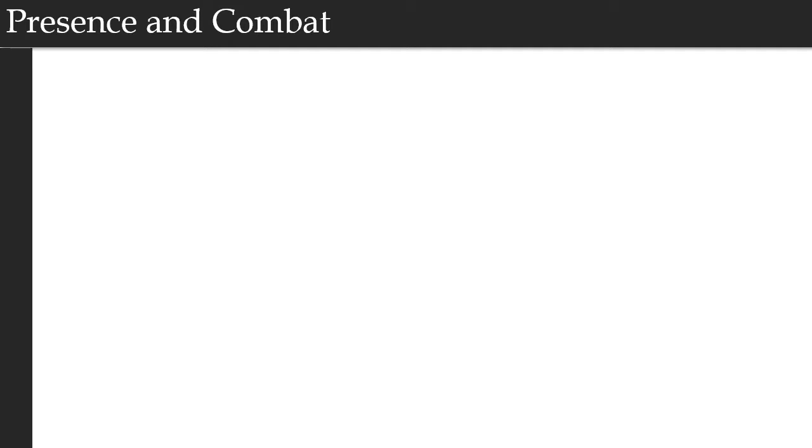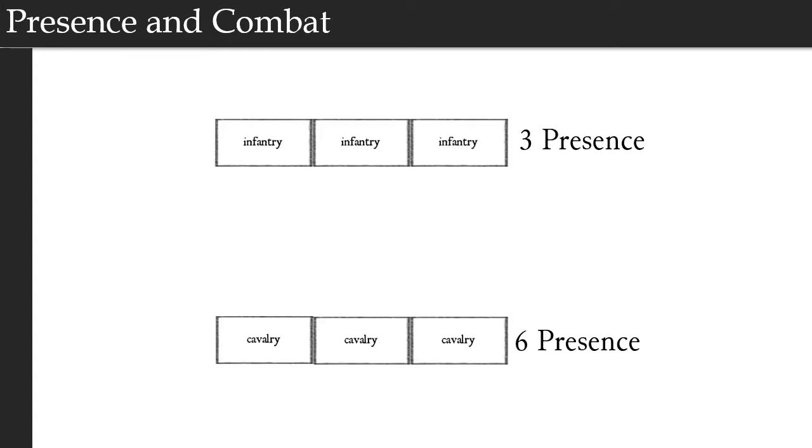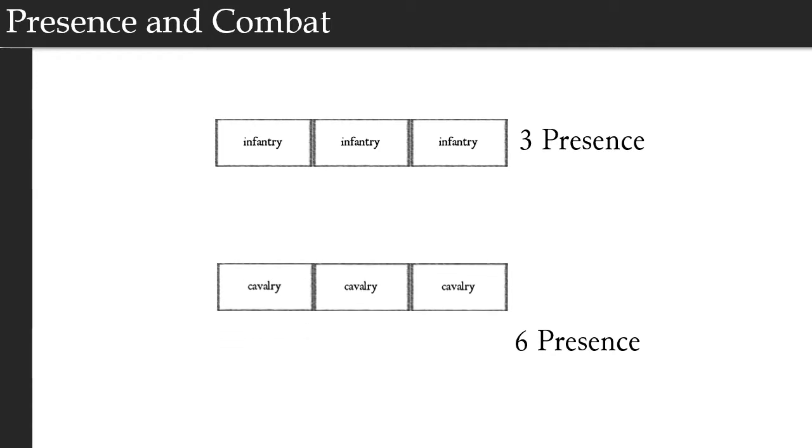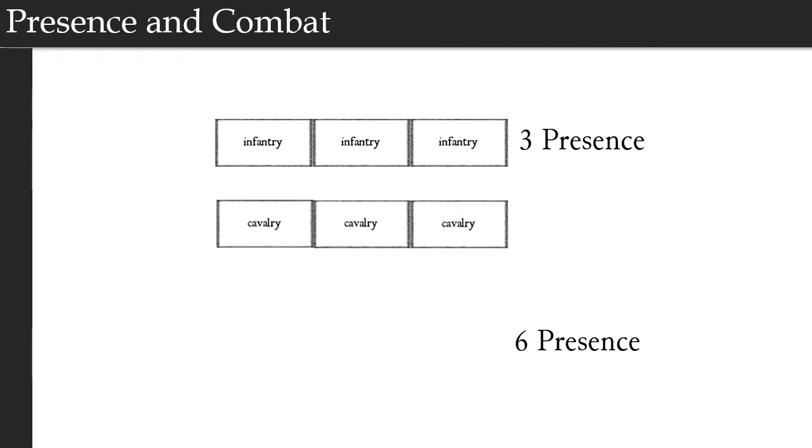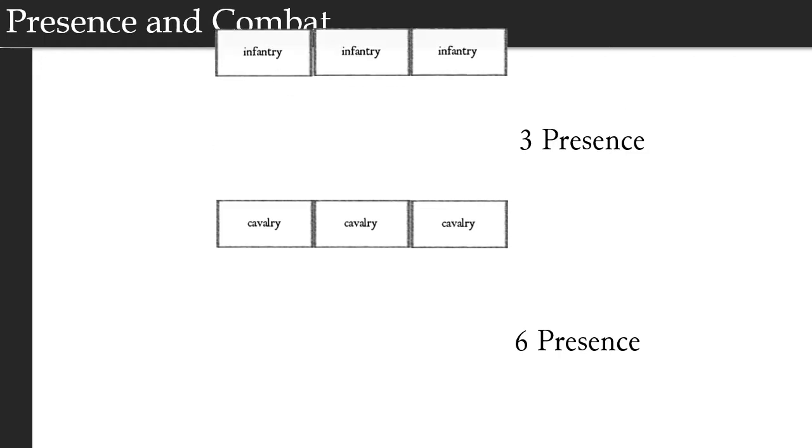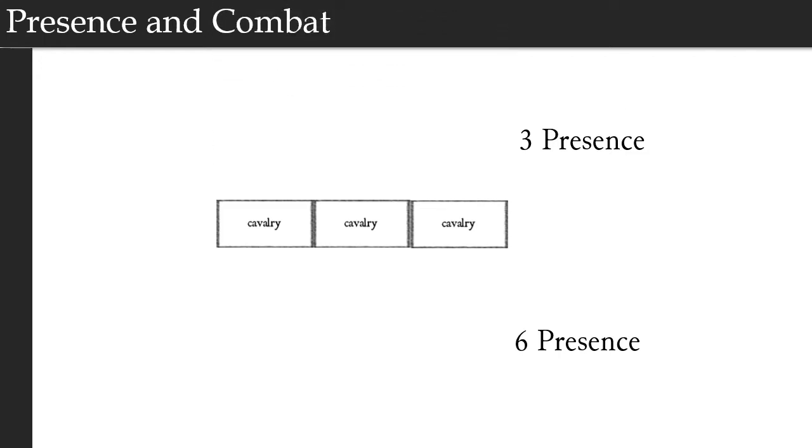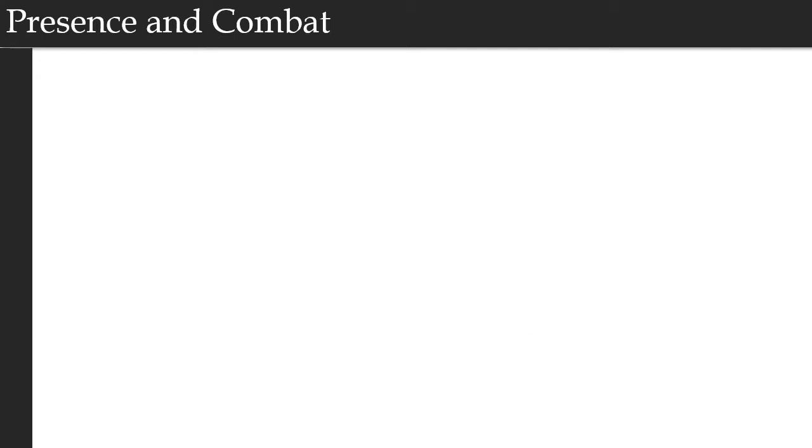The second way in which presence influences combat is when engaging in hand combat. If a battalion engages an enemy with charge orders and has a higher presence than the unit it engages, the enemy unit may flee the field. In this example, we have an infantry unit with three companies, so it has a total presence of three, and we have a cavalry unit with three companies, so it has a total presence of six. If the cavalry company charges the infantry, the infantry is obligated to make a command check because it's being charged by a unit with a higher presence. If the infantry fail that check, then they route from the field.